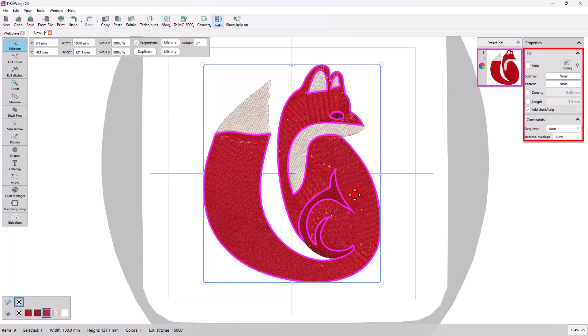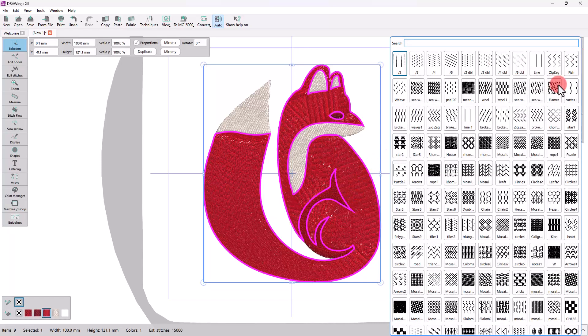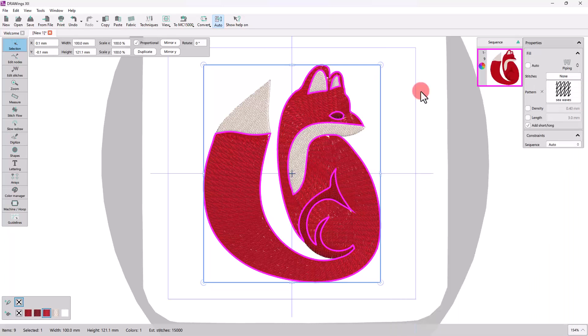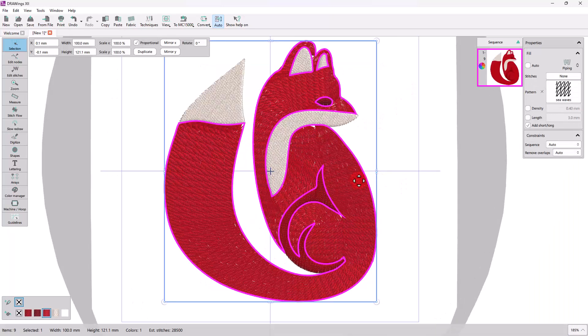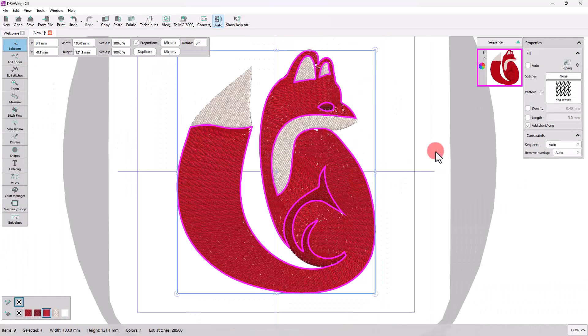We can also change the properties of the fill or the outline. For example, we can apply a pattern, or change the density.